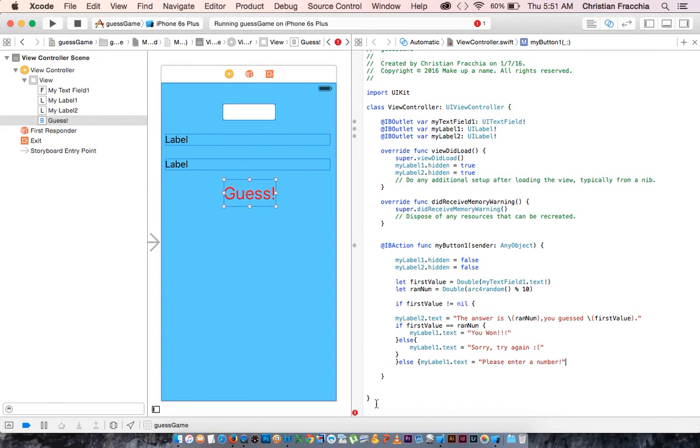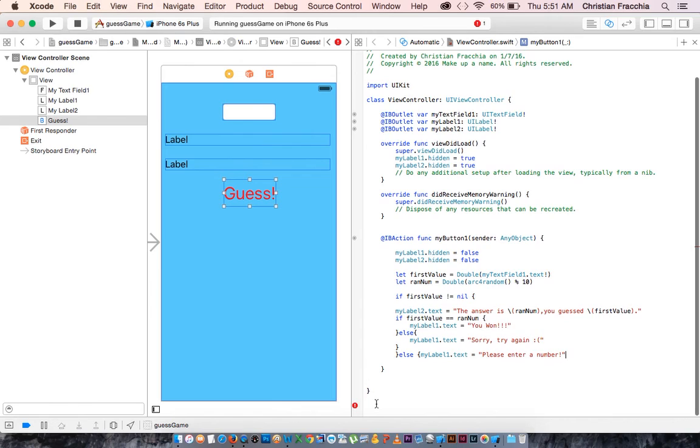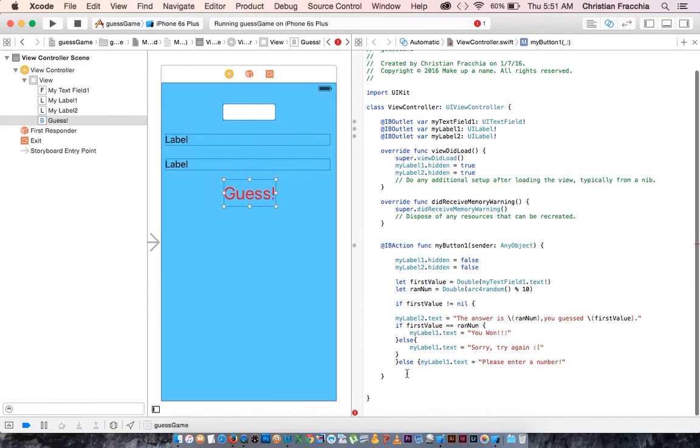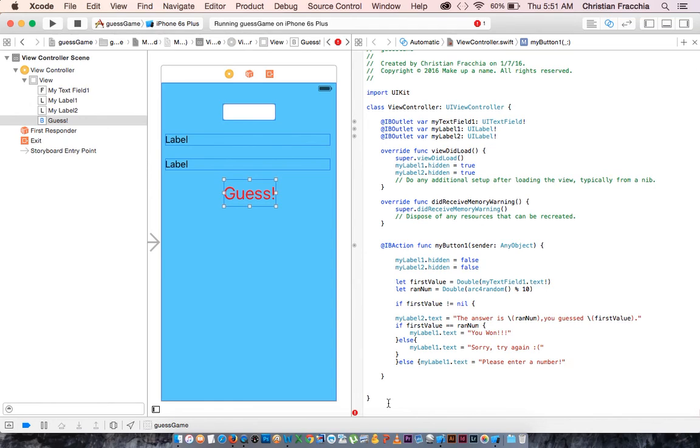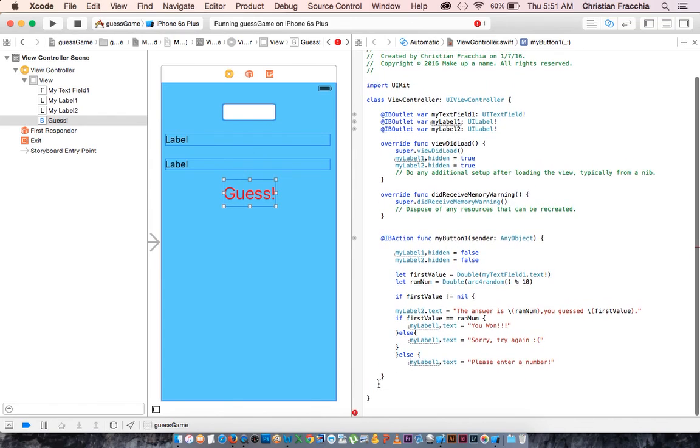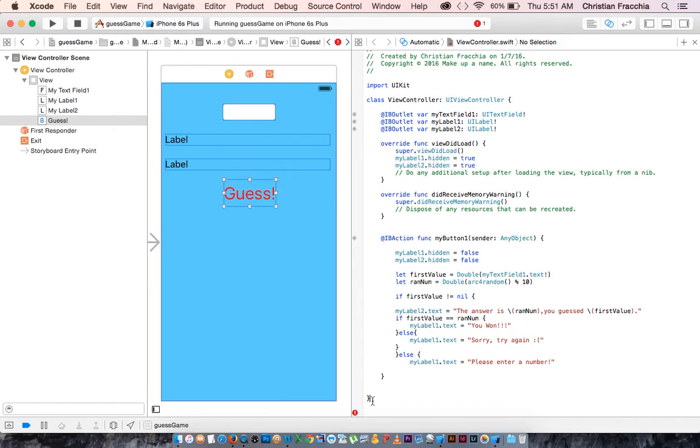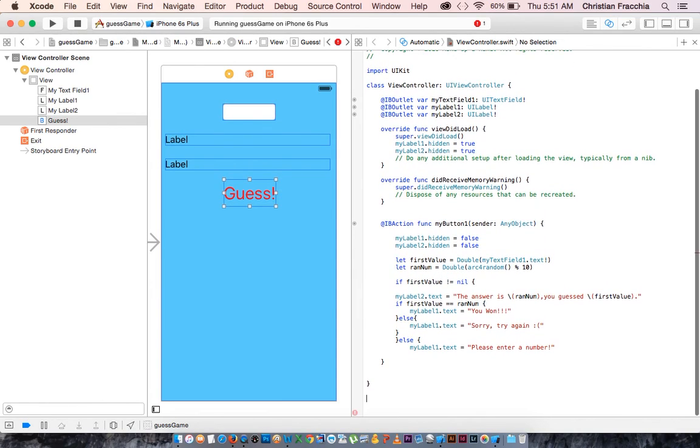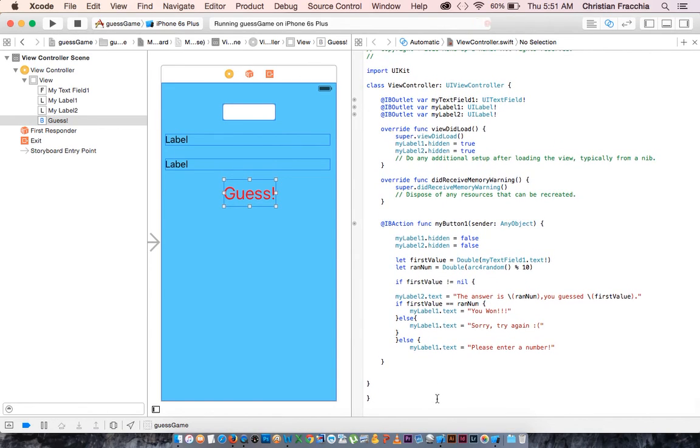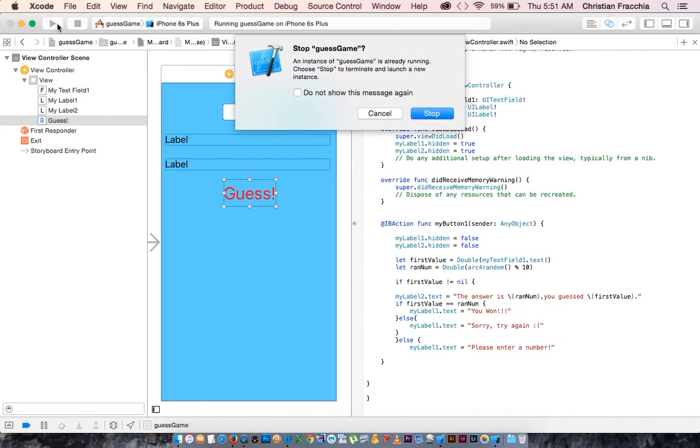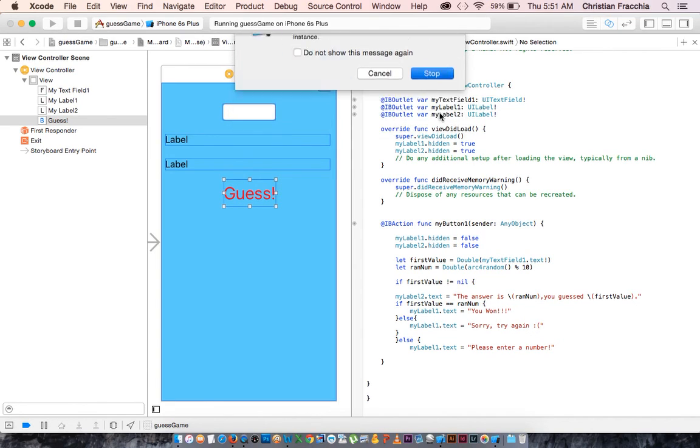One, two, three, we have a second else statement. I was missing one more bracket. So now, if we run it.